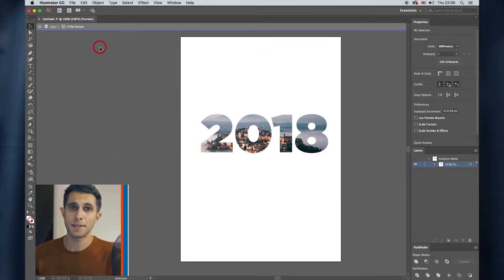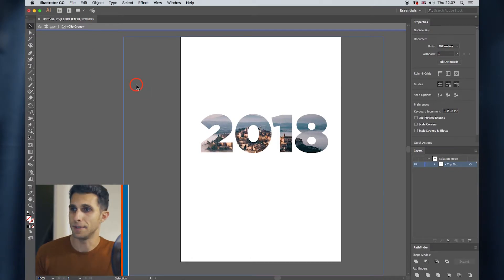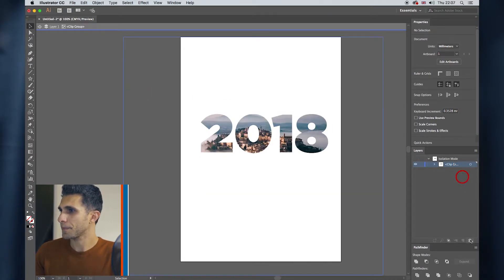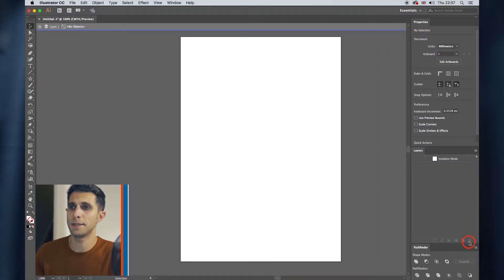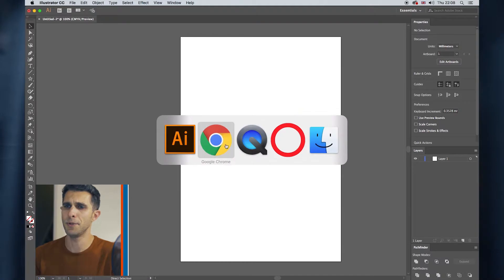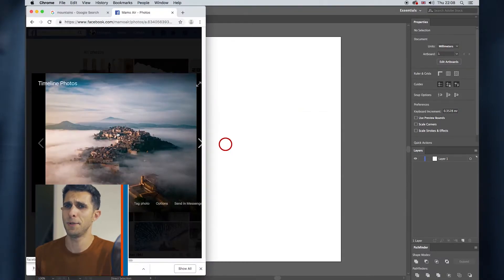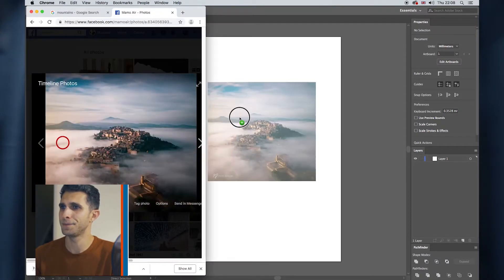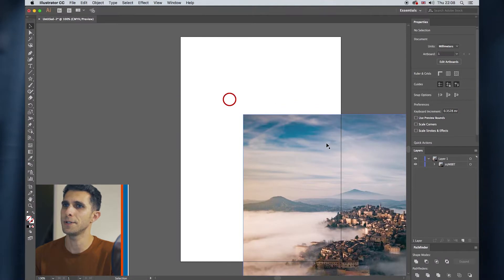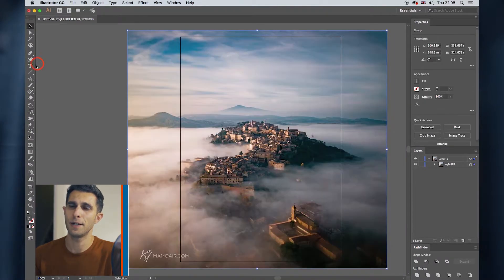Now let's say you want to fill a shape instead of a text. Let's delete everything for a second. We go here on the layers, press on the bin, delete everything. I'm going to import my beautiful photo again. I position it as I want. I'm going to create a star. So you go here on the Shape tool.